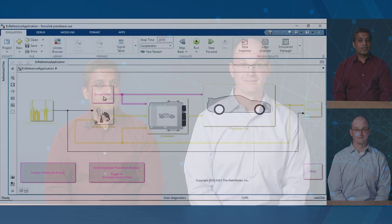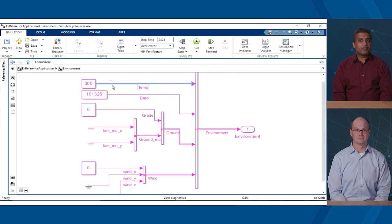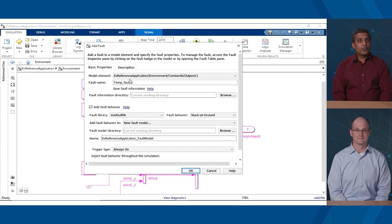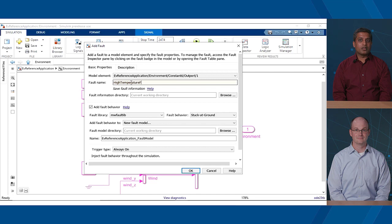Wow. That is definitely a lot to maintain. What if I had a better approach for you? Okay. Let's see it. Firstly, you mentioned having to modify your design to add faults. With the Fault Analyzer app, you can add faults to signals without dirtying your design model.